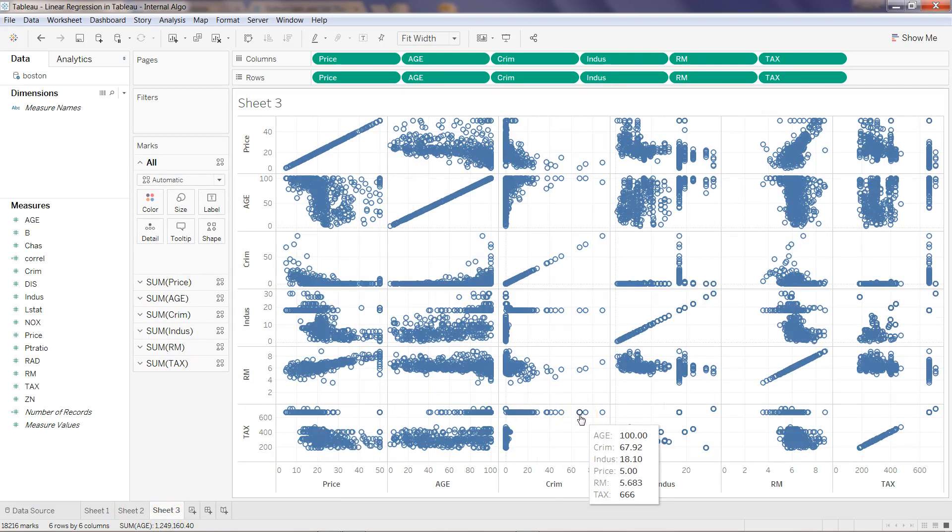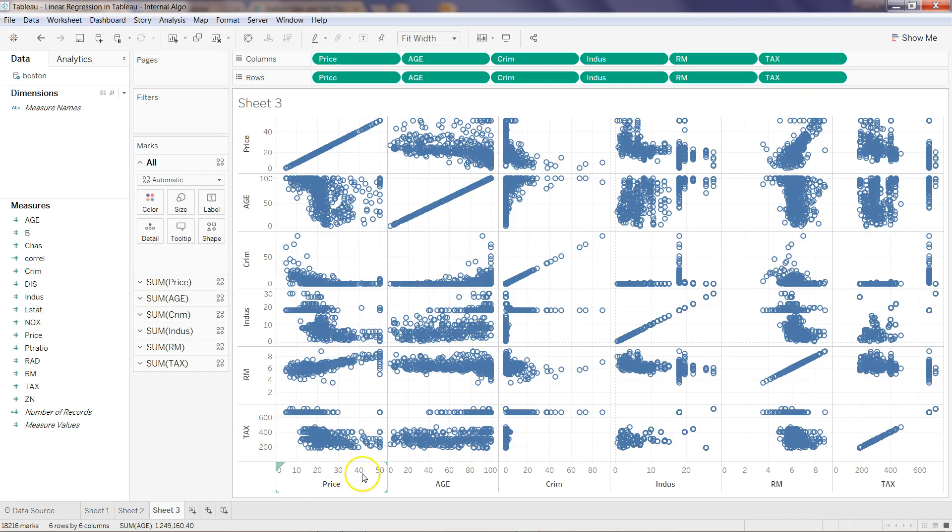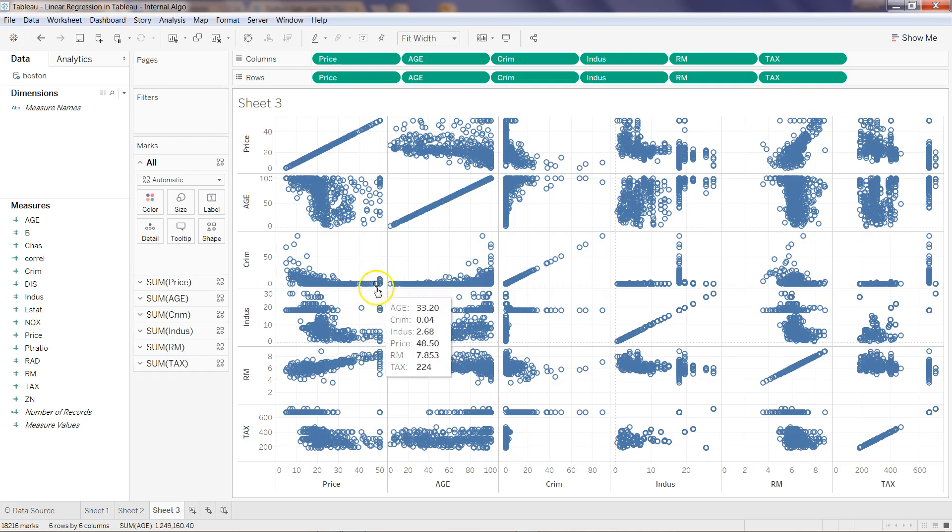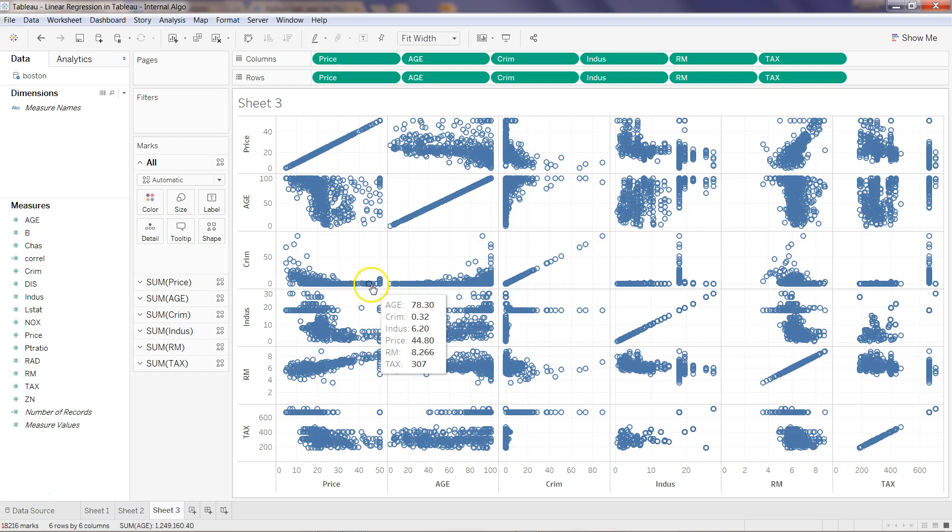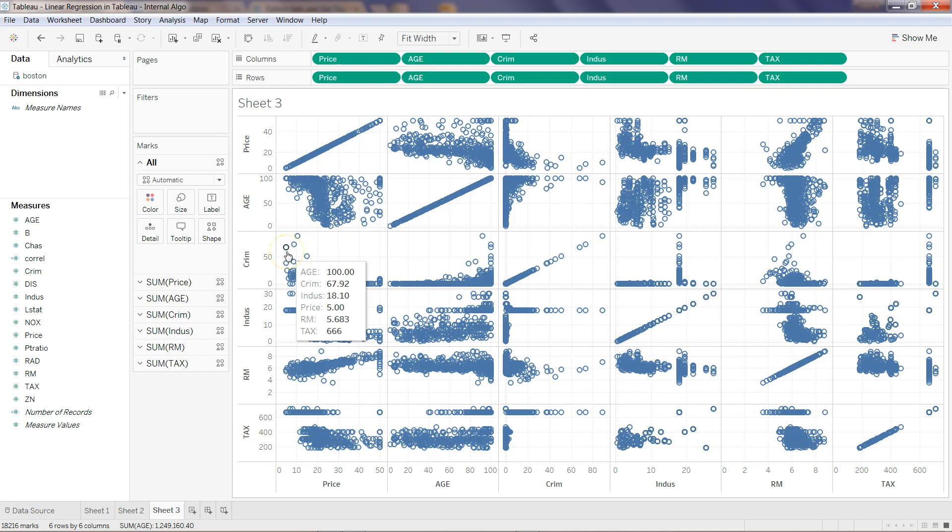Very easily and intuitively, you can decide which variable to take. For example, RM with crime rate is not at all correlating. But with price, you can see that as the price is increasing, the number of rooms is also increasing. That makes sense - more number of rooms, higher the price. With crime, lesser the crime, higher the price, and when crime is higher, price is lower.